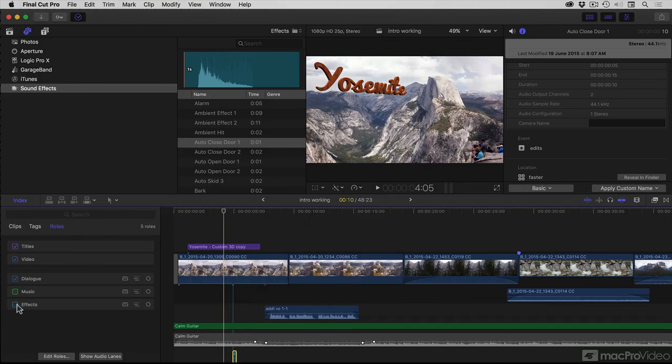Similarly, I could turn off the effects or the dialogue or all the audio if I wanted to.